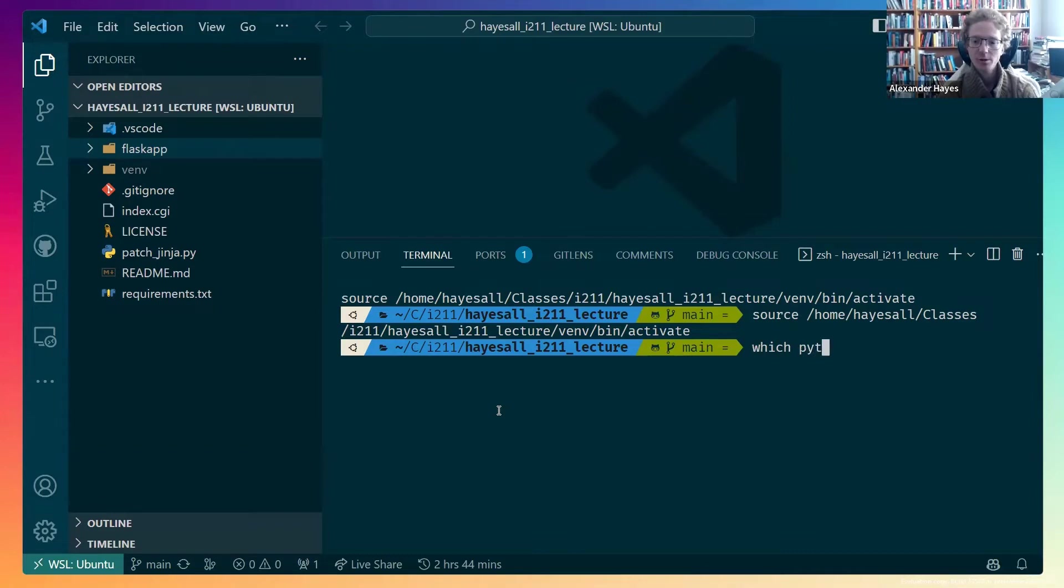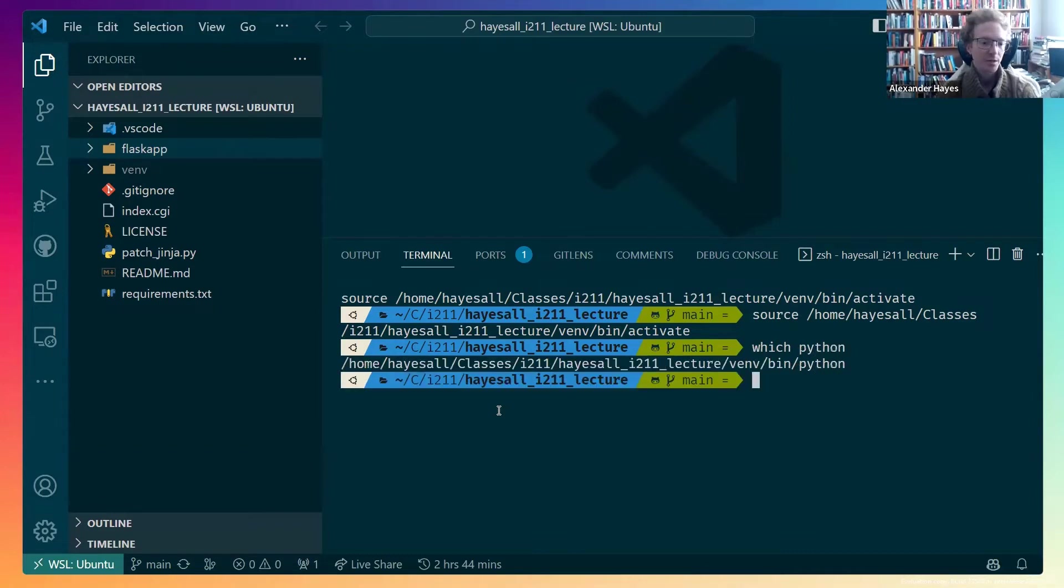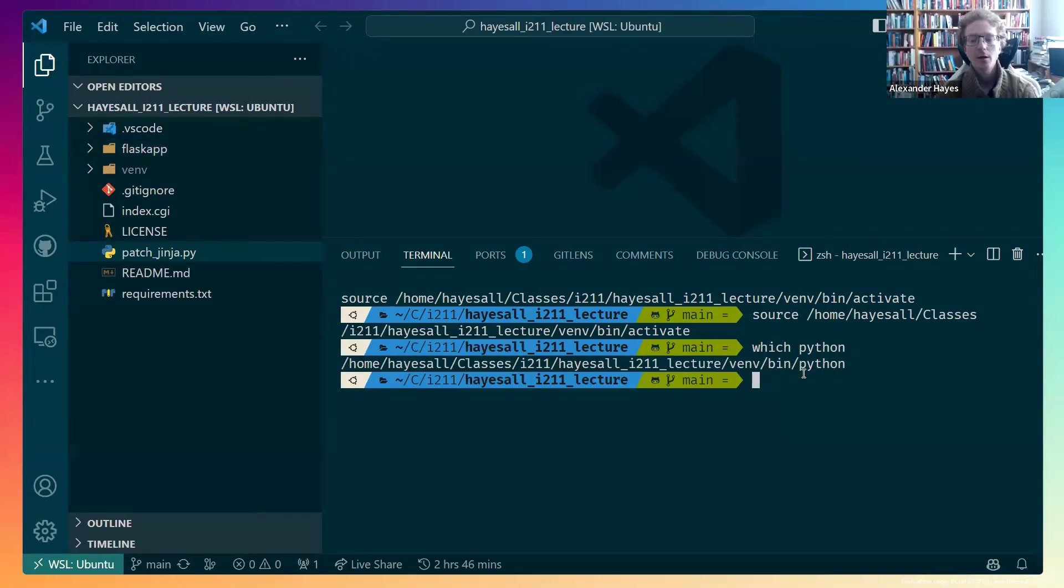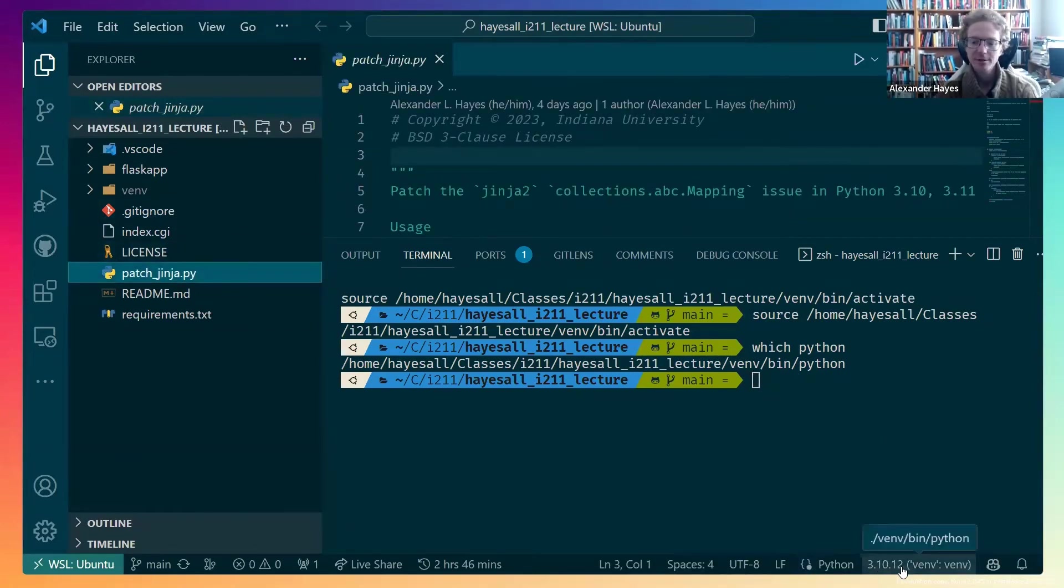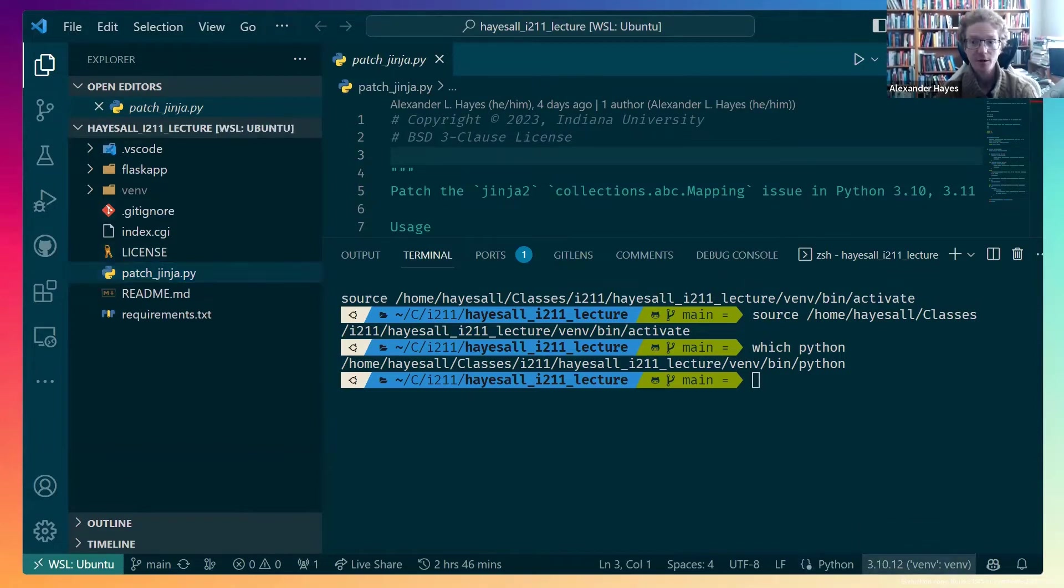This means that, if we do which Python, Python is actually pointing to the venv environment. I can also confirm this by just opening any Python script, such as this patchginga.py. And down here, it says that I'm running Python 3.10 from the venv venv environment.